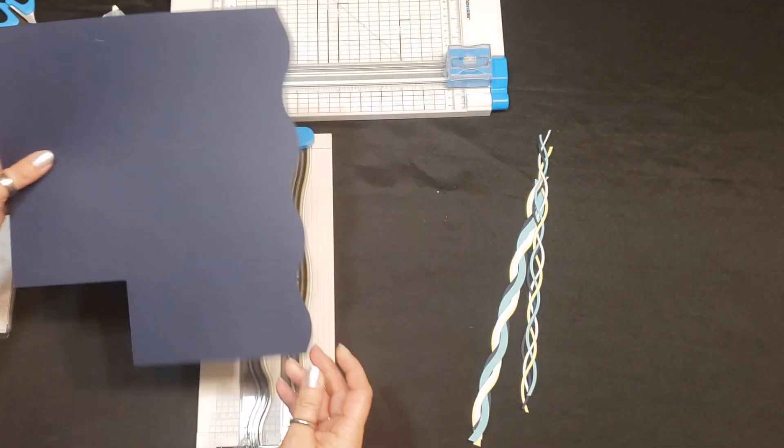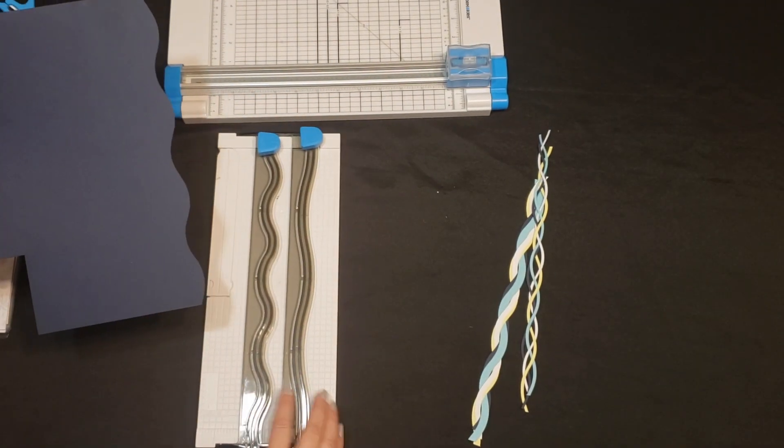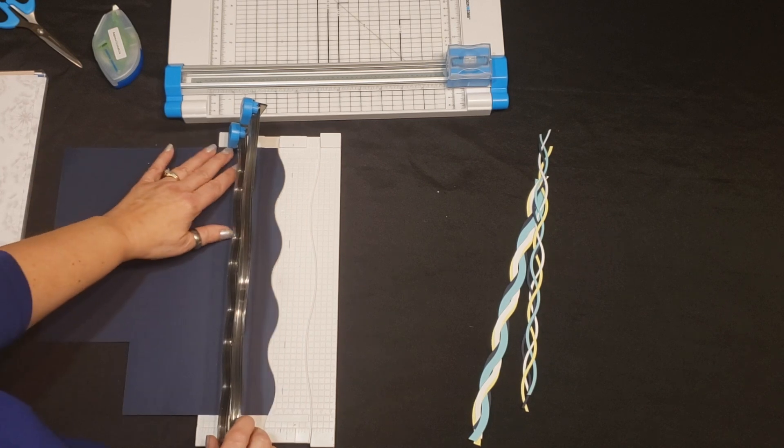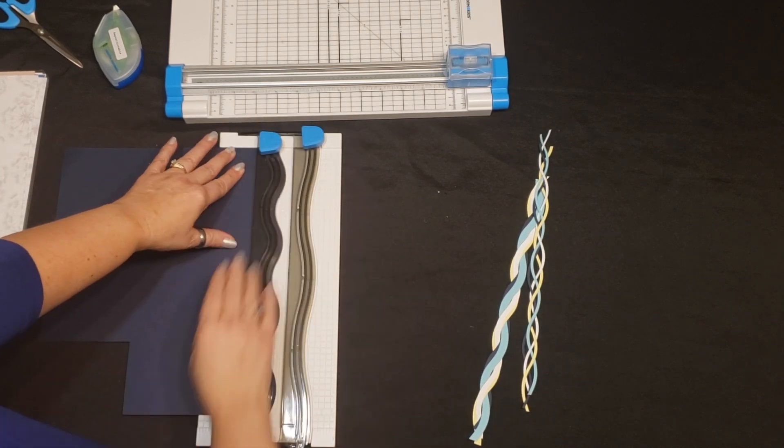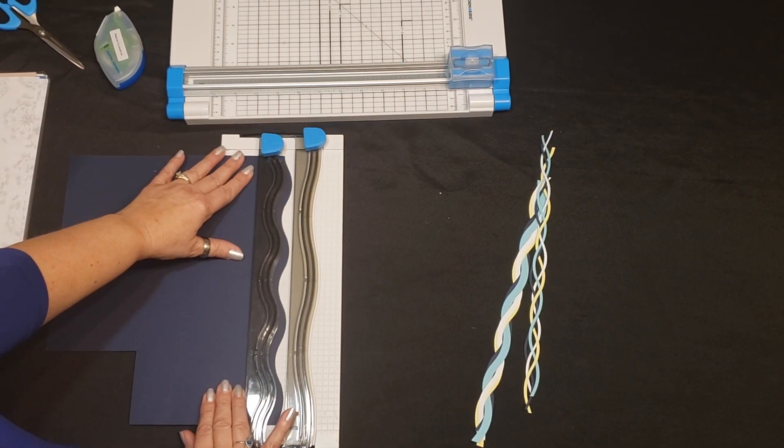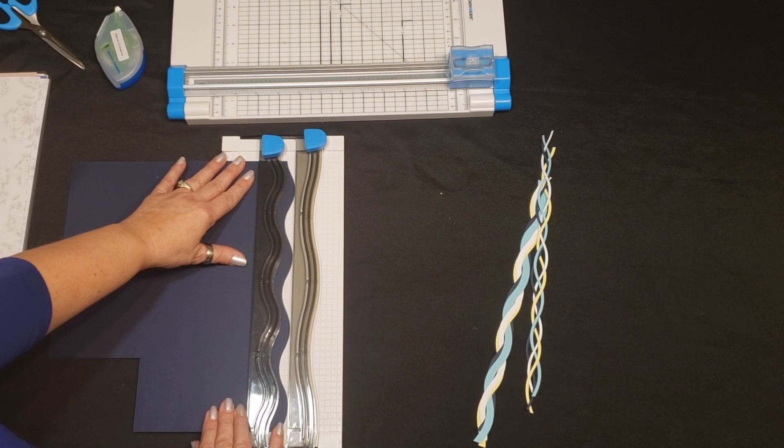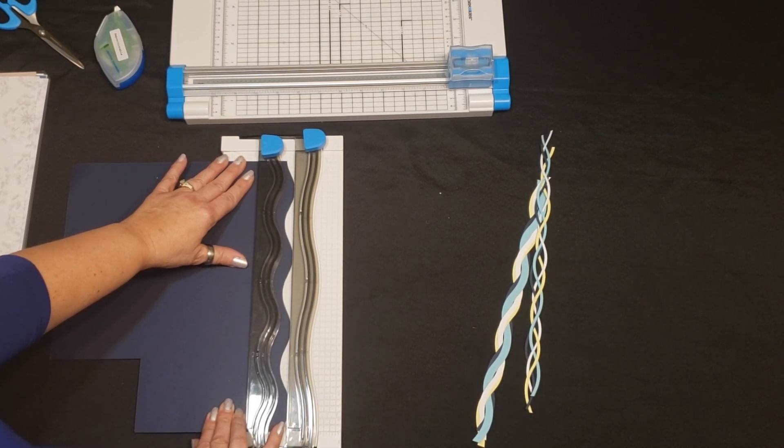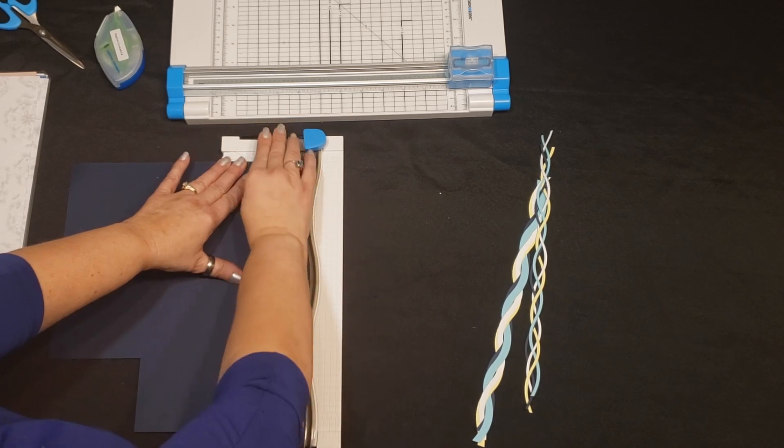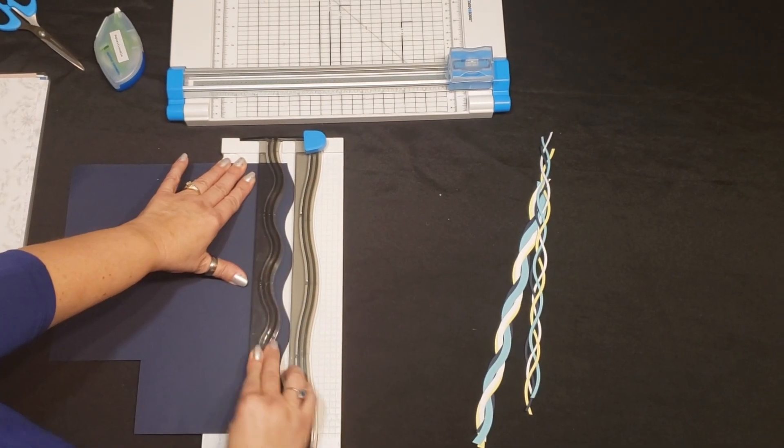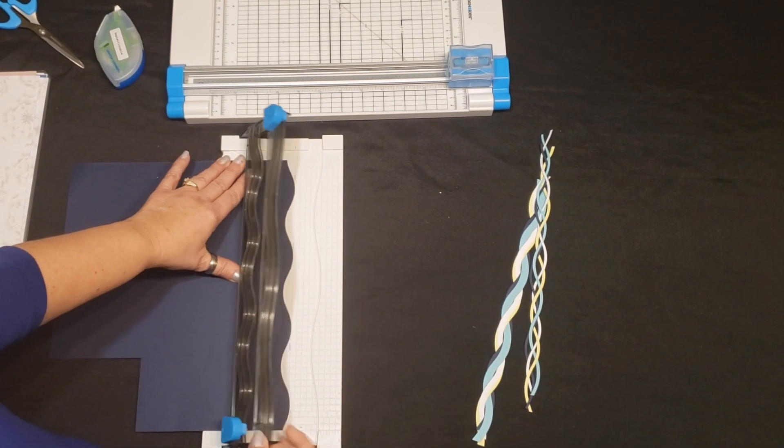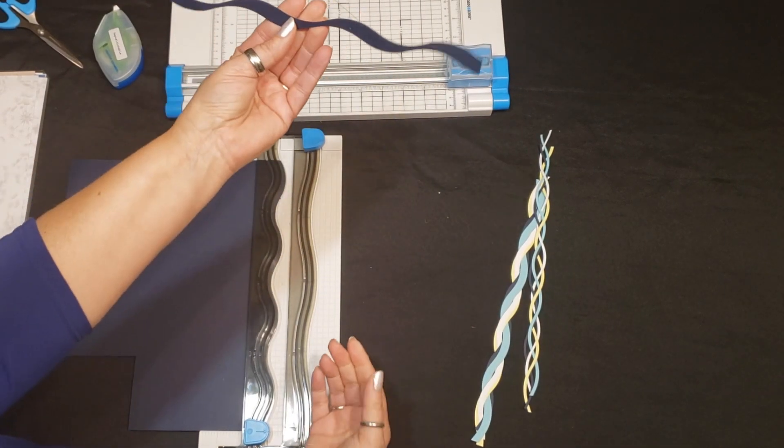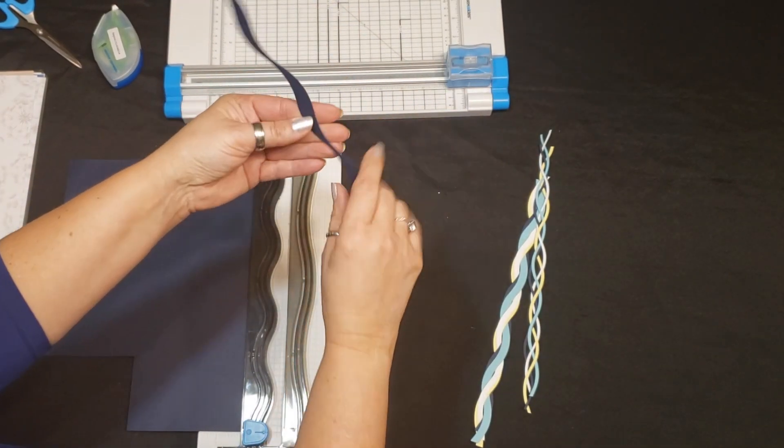Another fun thing that you can do with the decorative trimmer is making ribbon. So as we cut this one we had it all the way up to the top. If we want to pull it out and pull it down and push it all the way to the bottom and then just kiss that edge right there. This is going to give you a really fun ribbon that you can use on your pages, you can cut them really fun and pretty.